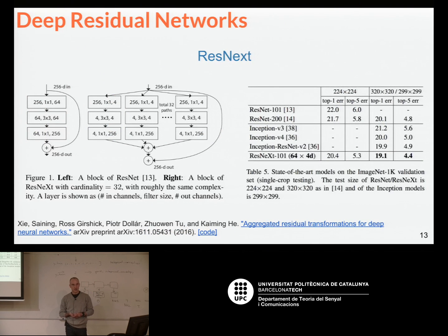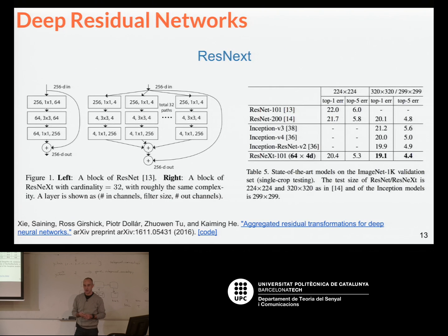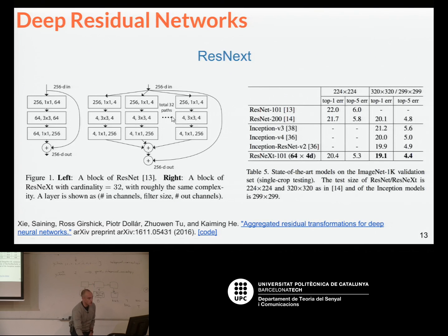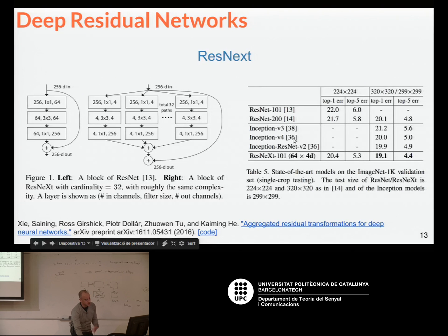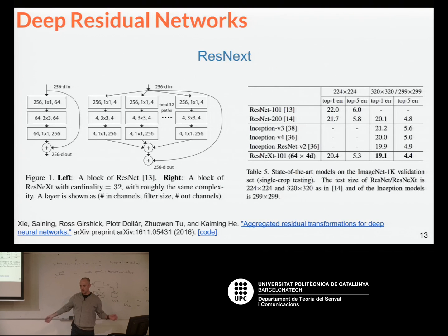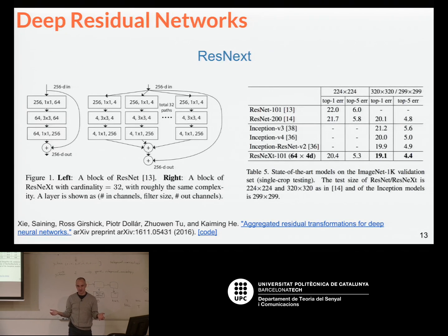In 2016 at ImageNet, probably the most innovative proposal — it was the second-ranked entry — was called ResNeXt. What they did is combine the idea of ResNet skip connections with the idea of Inception modules, creating up to 32 paths. By combining all this, they were able to beat ResNet and also versions of the Inception network. The actual winners used ensembles of networks — training many different alternatives and combining them — which is a typical trick to win challenges, but less scientifically interesting.